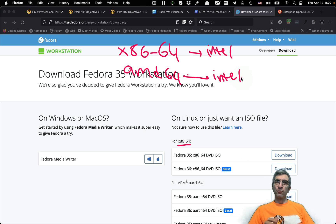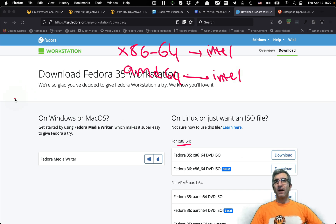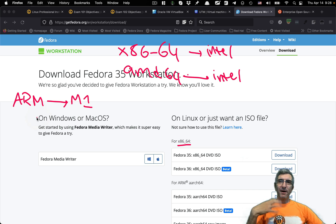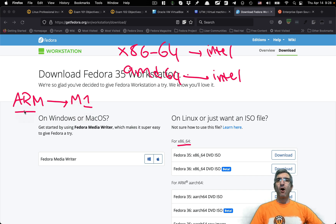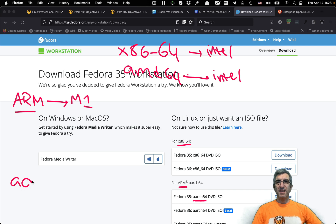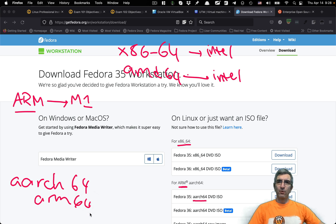Intel CPUs are used in most general laptops. There is another architecture called ARM. Apple used it in its M1 chip, and mobiles also use ARM architectures. We will see more and more ARM architectures even on laptops soon. If you have an ARM machine, you have to download your ISO for ARM — they are usually called ARM64 or something like that.